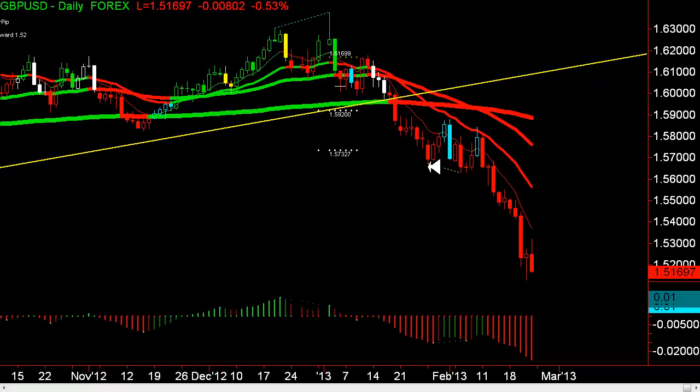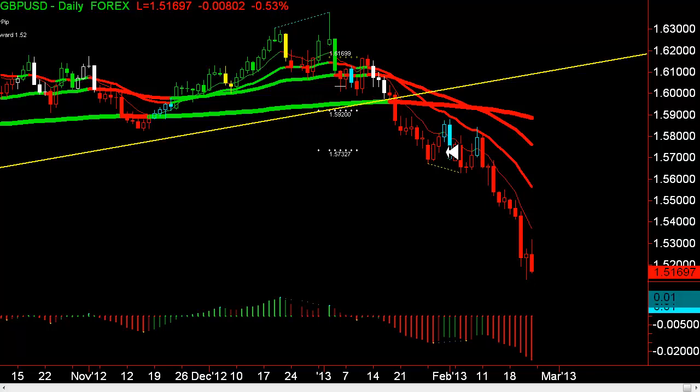We get a signal to go long here, but this is an area where I want to start to tighten my stops up. We're below the moving averages — they're all red, which means stay short. So I tighten my stop up here, and then we just continue to break down all the way.